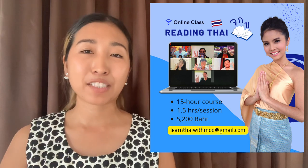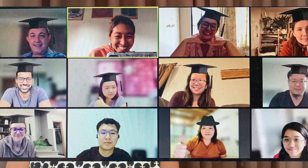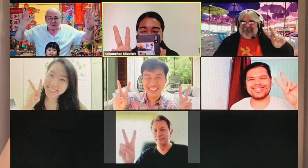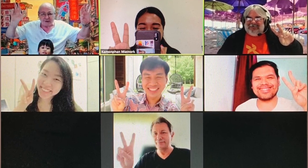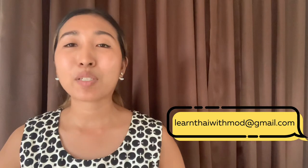Before we start today's lesson, I'd like to invite all of you to join our online group class via Zoom. Whether you want to start from zero or take your Thai to the next level, we can help. We offer online classes via Zoom so you can learn Thai comfortably at home. We have beginner, intermediate, and all levels. If you're not sure which level to join, write us at this email to get a free assessment test and we can help you find the class that suits you best.